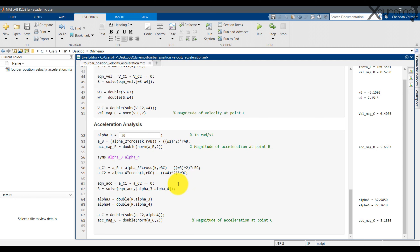The equation for acceleration is set as AC1 minus AC2 equals 0. Solve the equation for alpha 3 and alpha 4. The acceleration of point C is obtained by substituting the value of alpha 4 into the equation of AC2. The magnitude of acceleration C is obtained using the norm command.